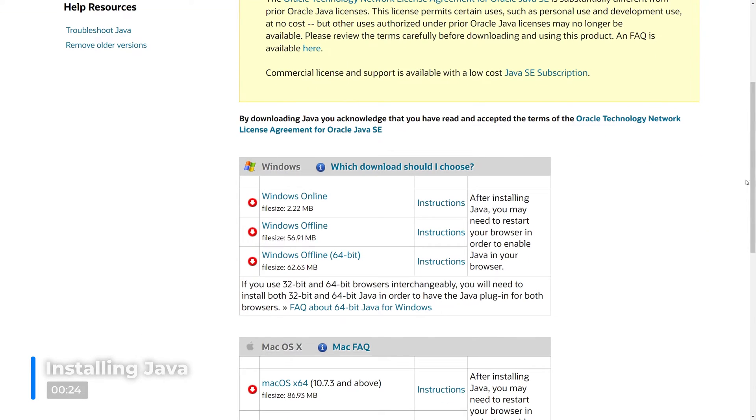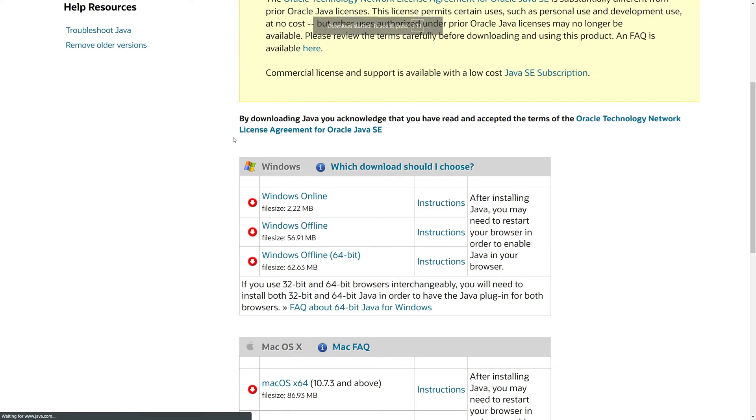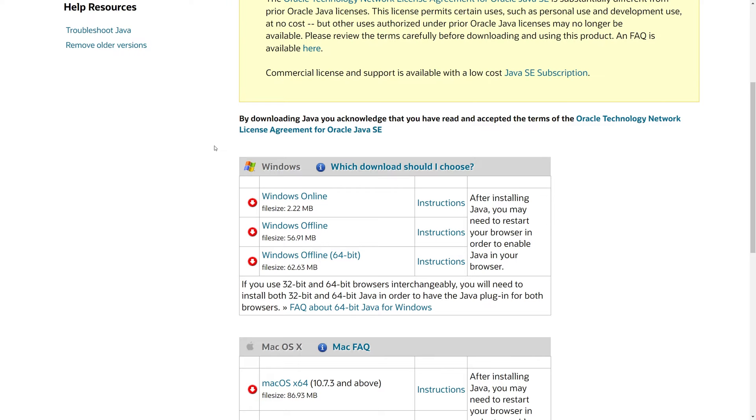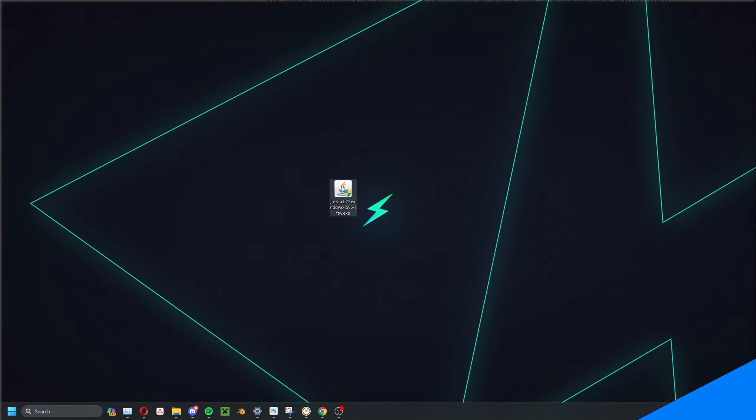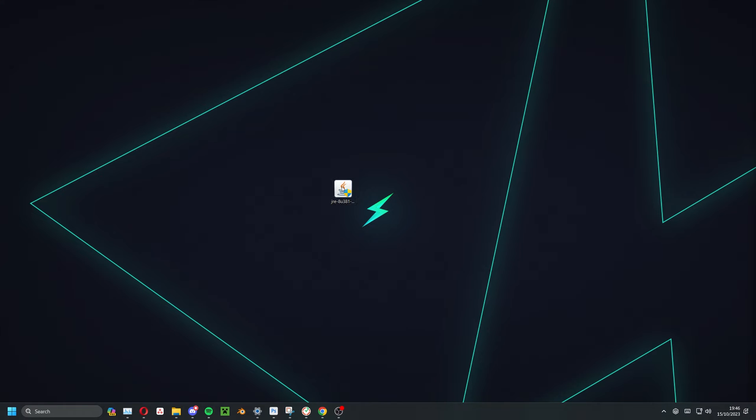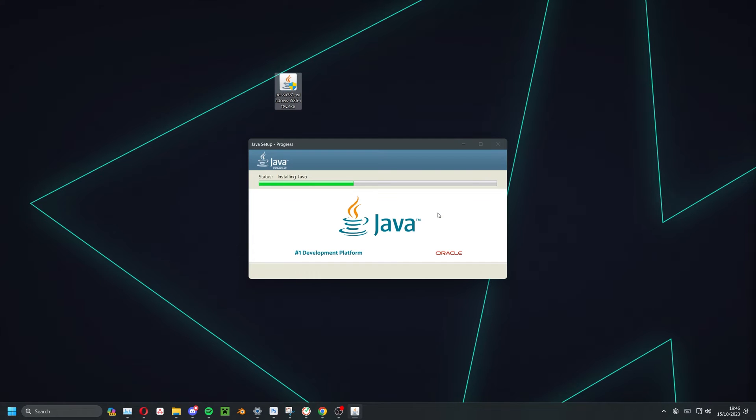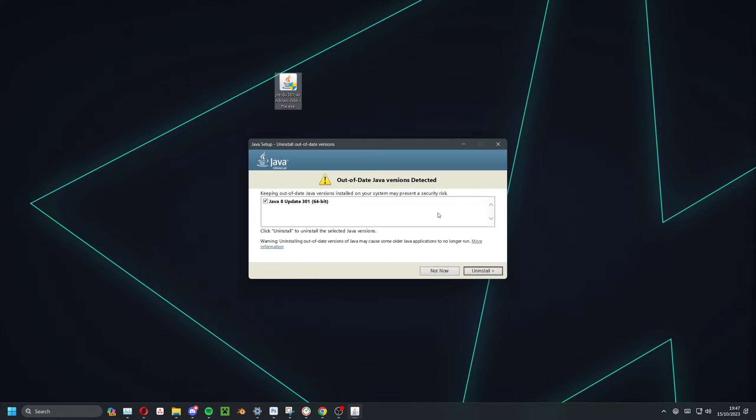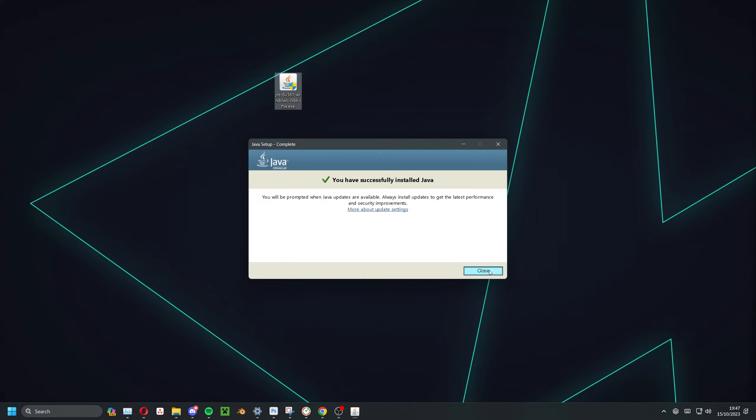On the Java Manual download page, click Windows Online. This will download an executable file to the default download location on your computer. When the file is downloaded, double click to run it. Make your way through the setup process and when Java is installed, go ahead and close the installer.